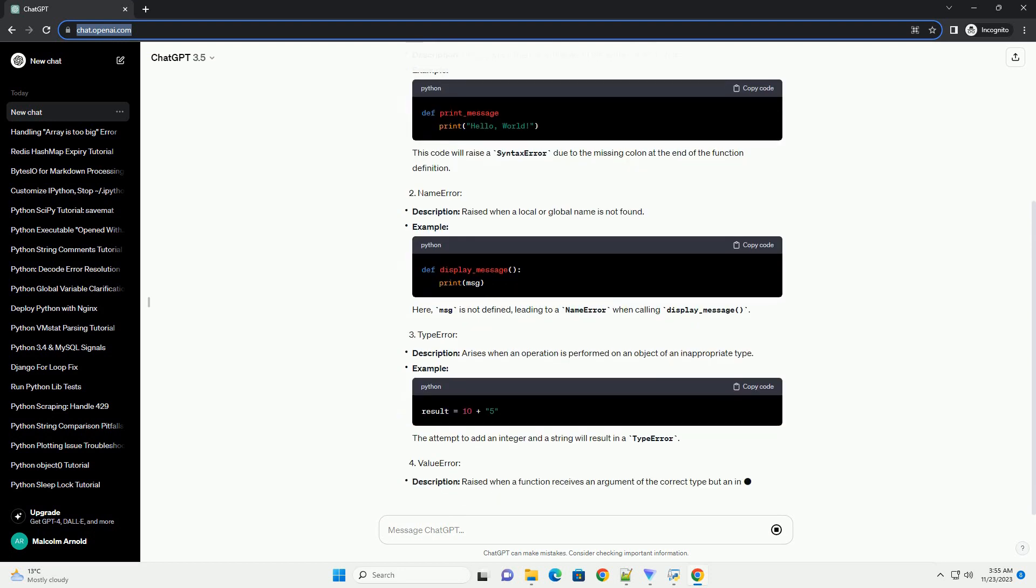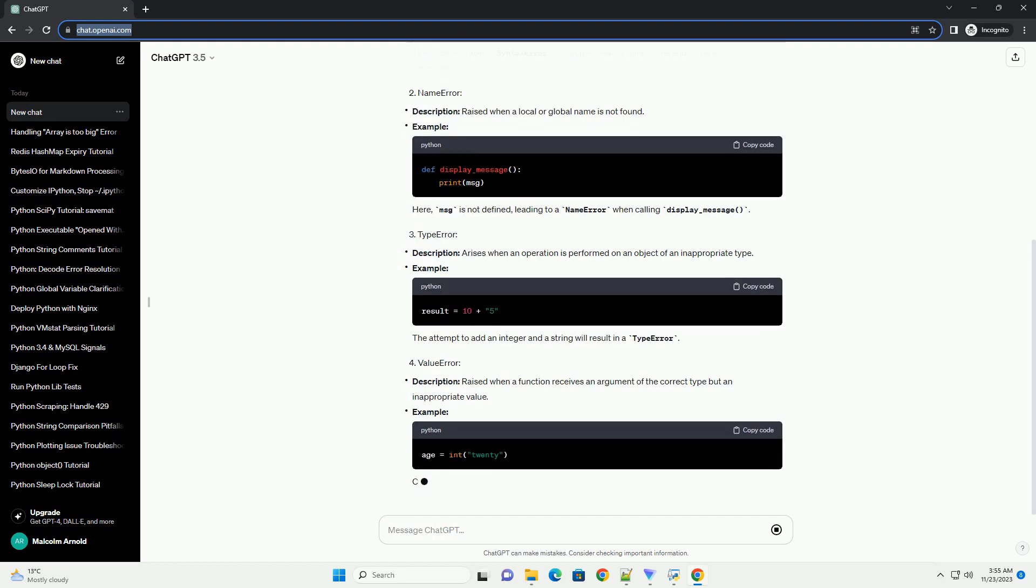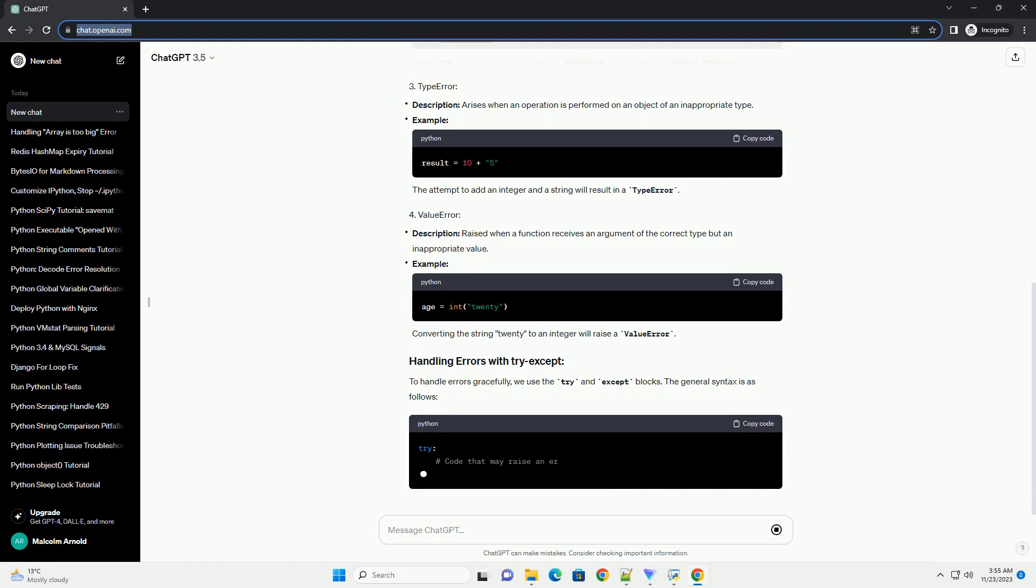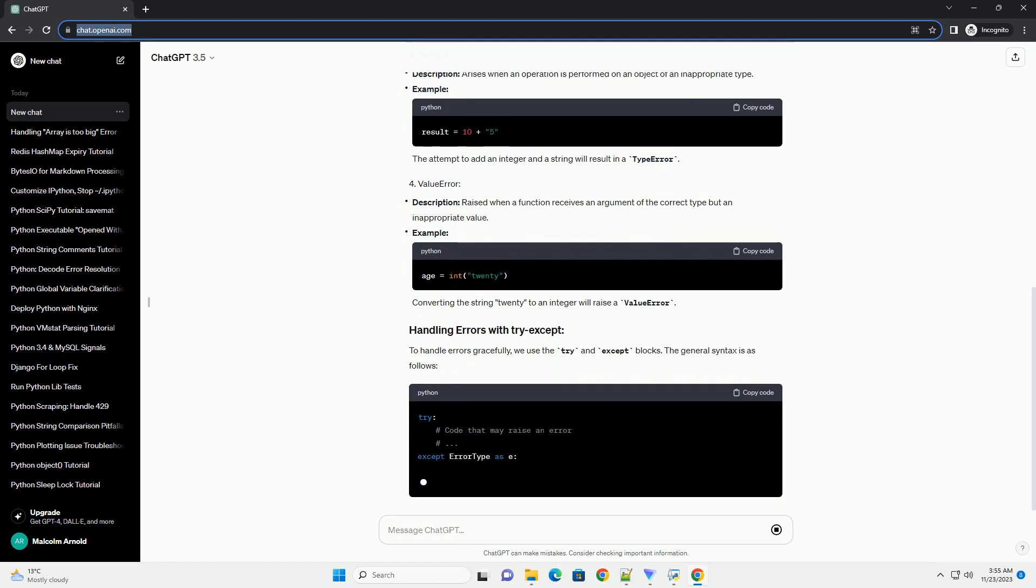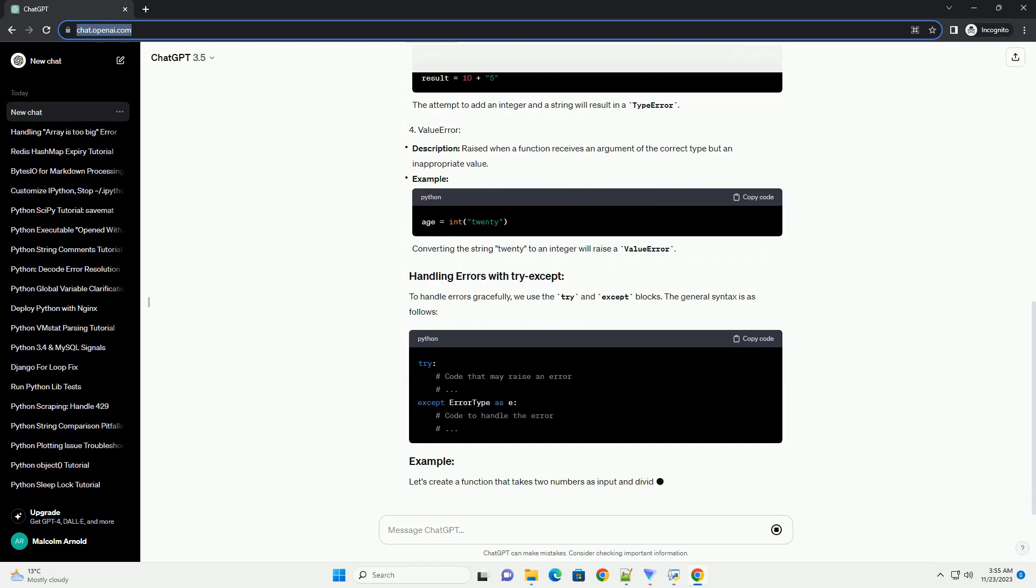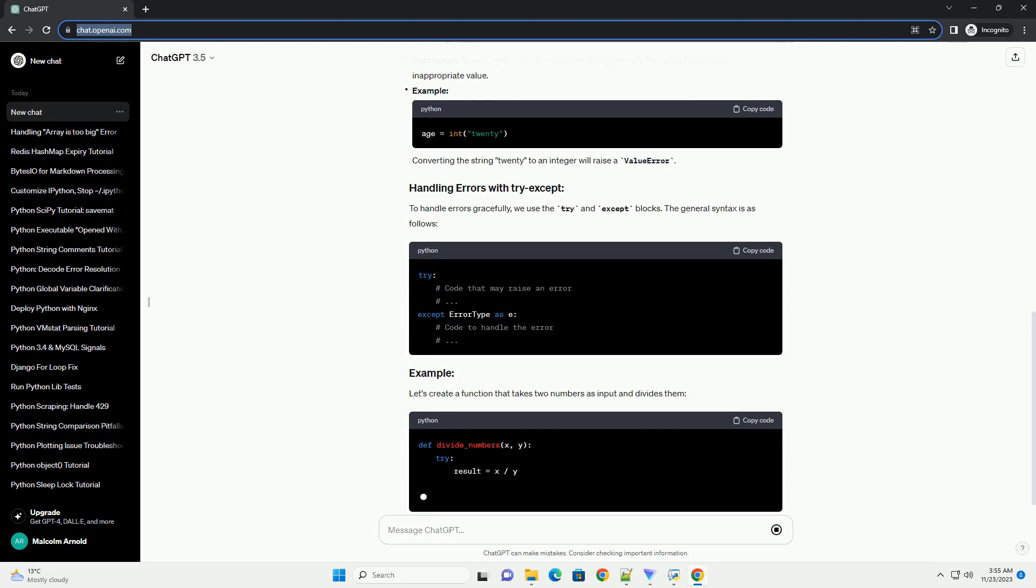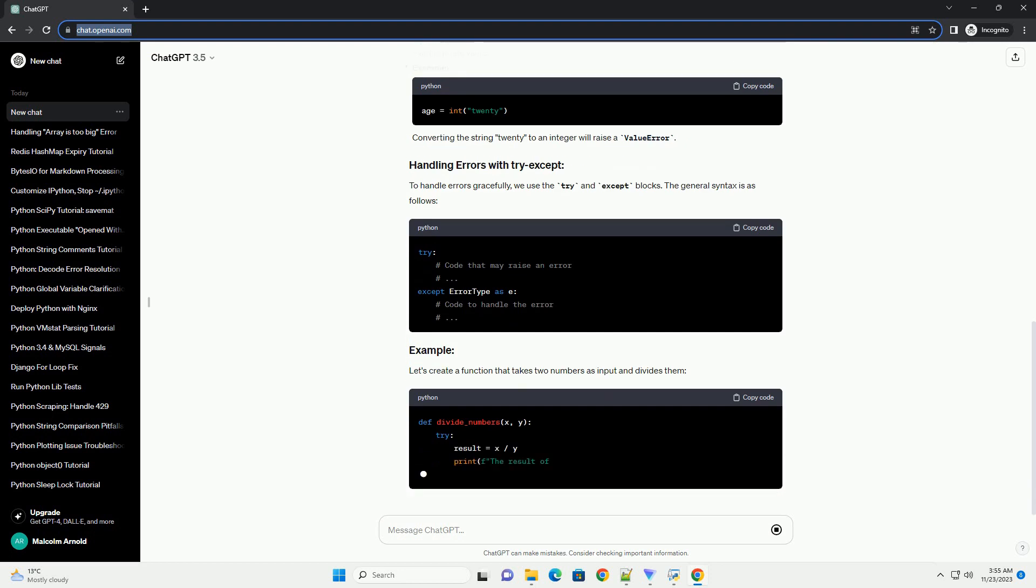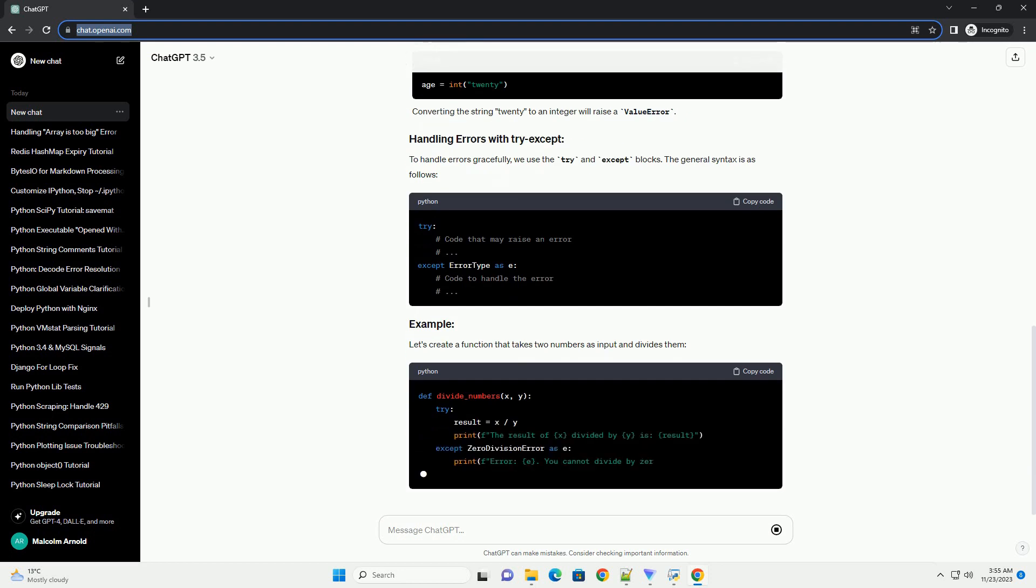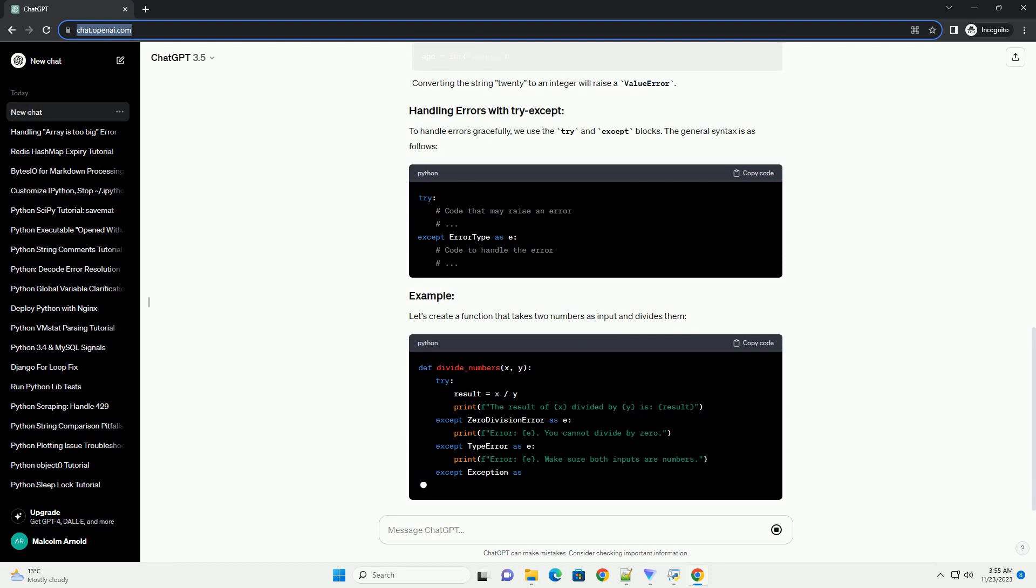Let's create a function that takes two numbers as input and divides them. In this example, the try block attempts to execute the division operation. If an error occurs, the corresponding except block is executed. The finally block will be executed regardless of whether an exception occurred or not.